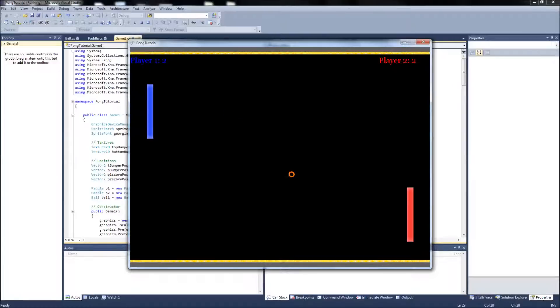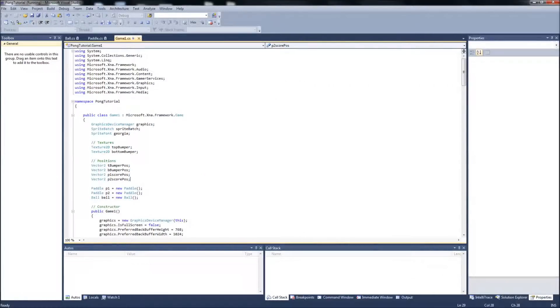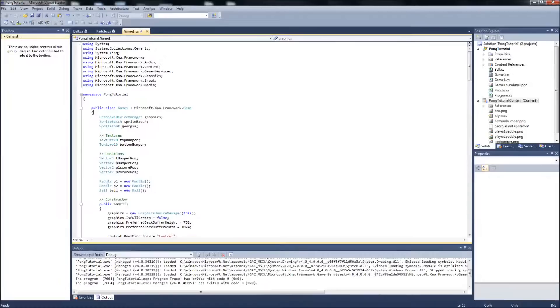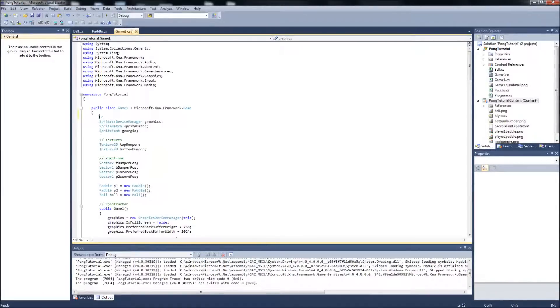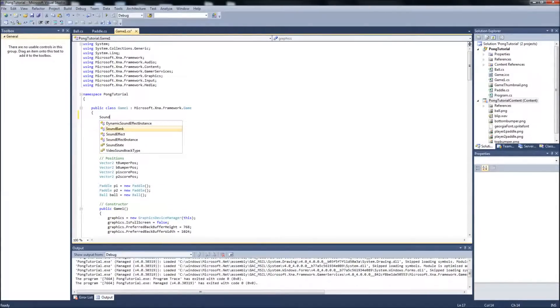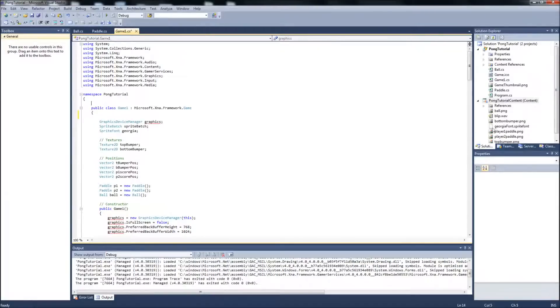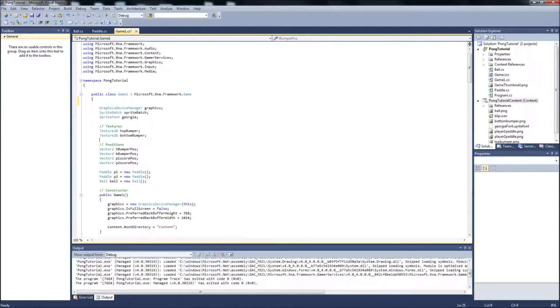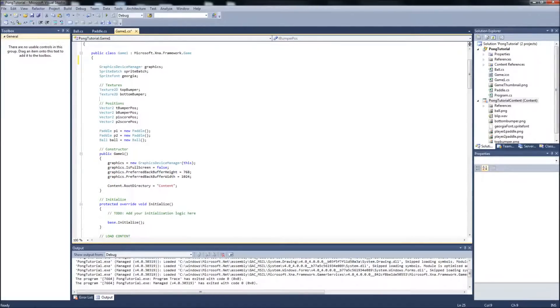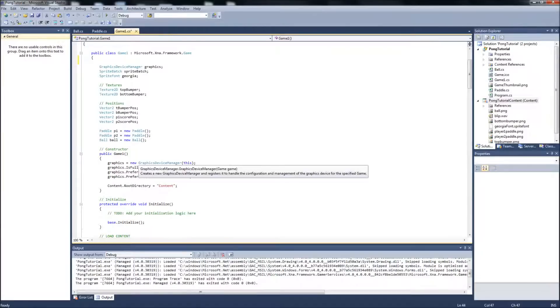If you wanted to, for example, put some background music in, you could just add another sound effect in your game one dot cs. You know up here just make another you know sound effect. Name what you want. Load it into your game content and in the constructor for your game you could just call it there.